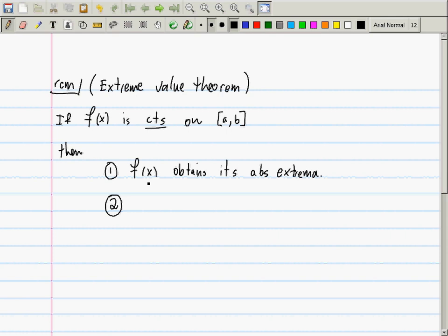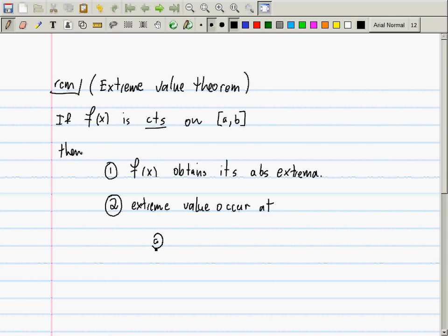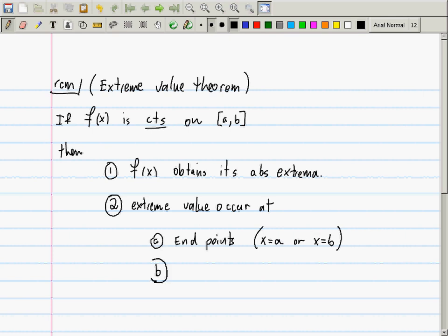But more than that, because of the comments we made last time, you can tell me exactly where those extreme values have to occur. These extreme values occur at either the endpoints of the interval — that is, at x = a or x = b — or, if not at an endpoint, then at some point in the interior. Those are critical numbers.